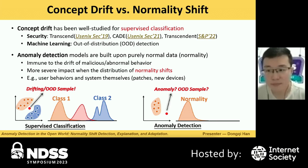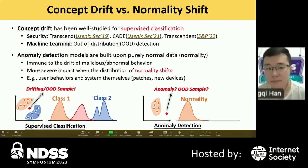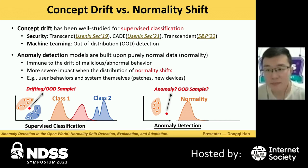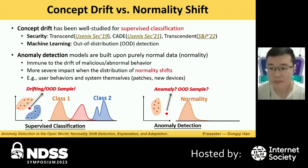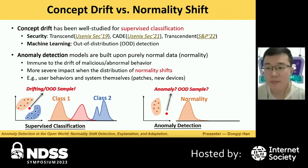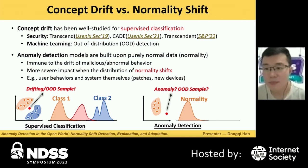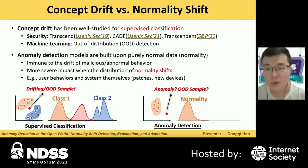Audience member: In your evaluation, recalibration happened on the order of months. But in log data for anomaly detection, there can be significant shifts even within a single day — for example, when everyone goes home from work and there's suddenly no activity. Is it because these datasets work on such a long time scale that intra-day shifts don't matter? What time scale are you working at?